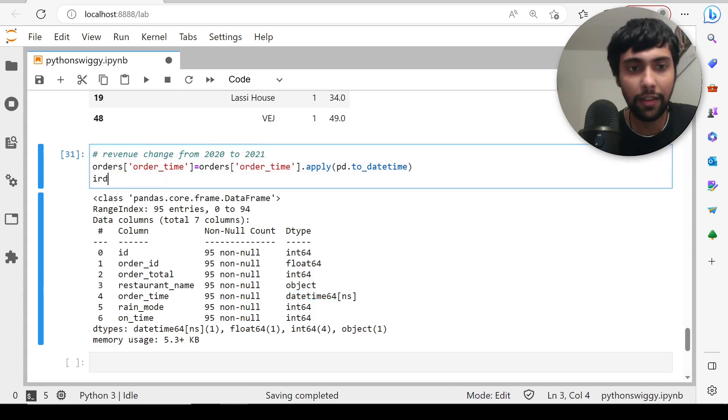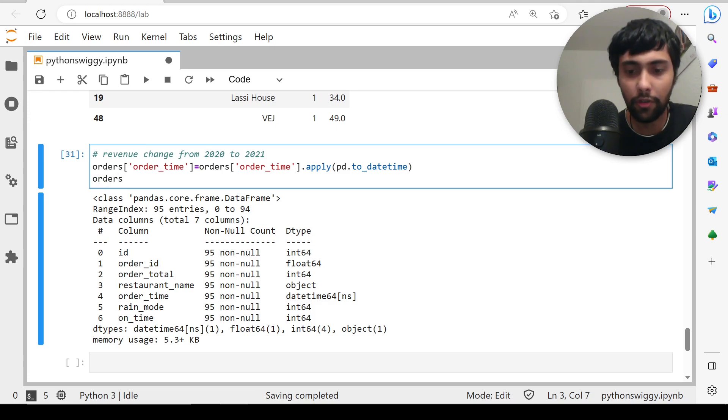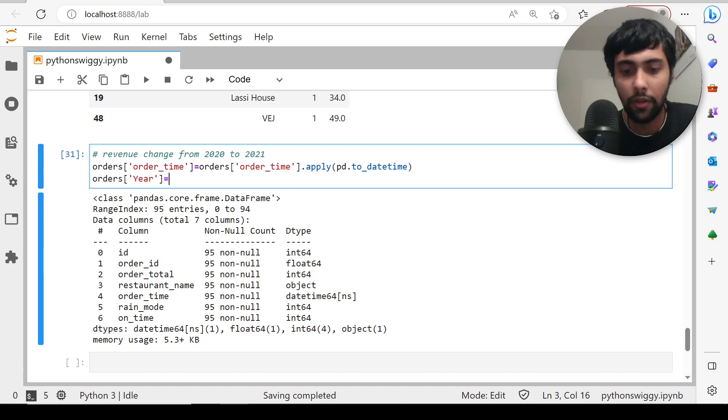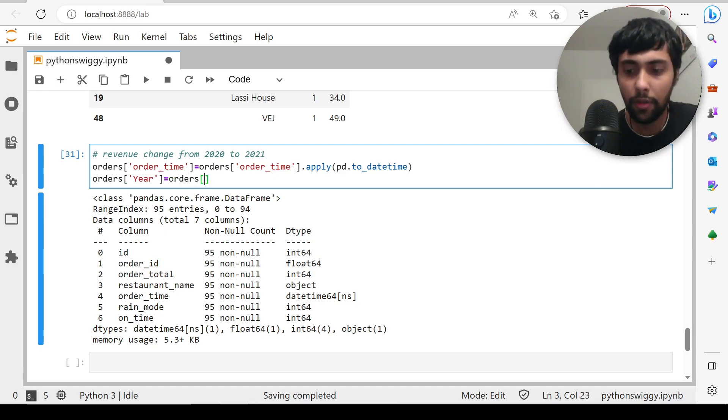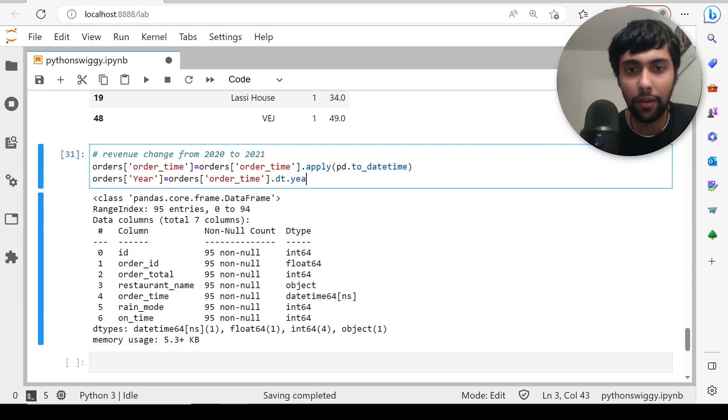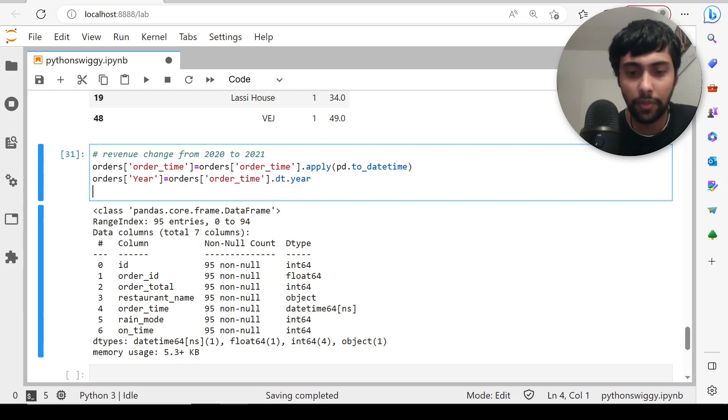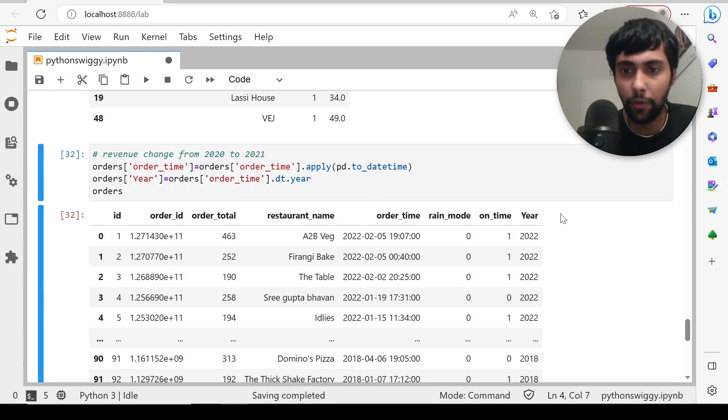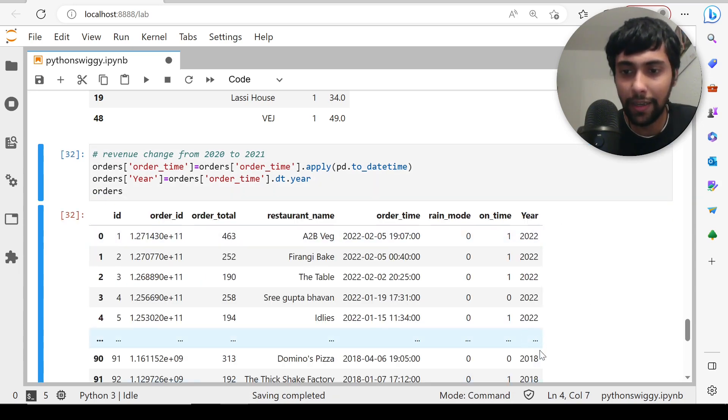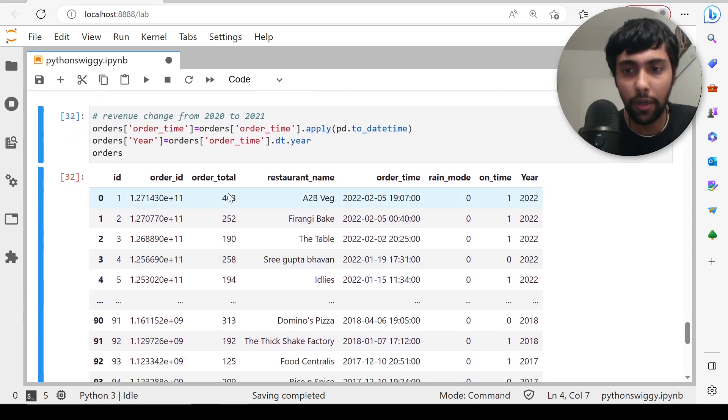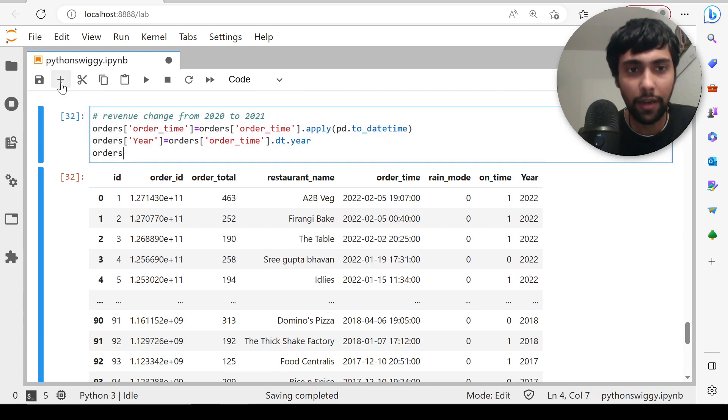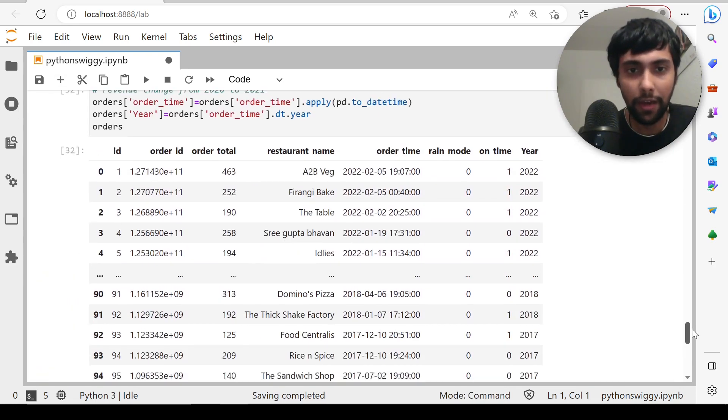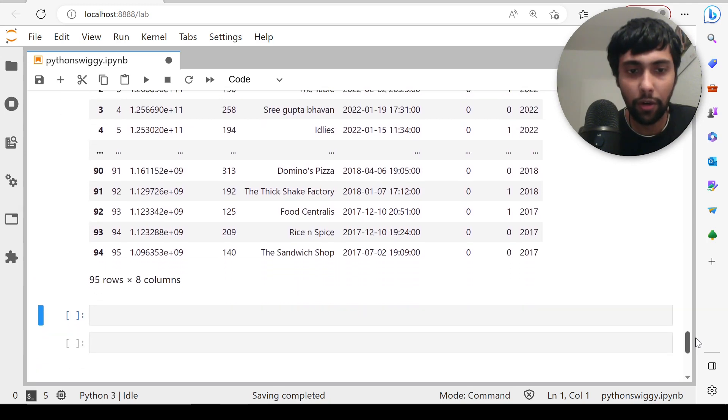From this, we can get the year. Orders of year is nothing but orders of order_time, the converted one to datetime. You can say dot dt dot year. Now let's see orders. Now you'll see the year—2022, 2018, and so on. Now we have the year, and revenue is nothing but sum of the order total. Let's try the next step. We want to groupby year and first find the order total.